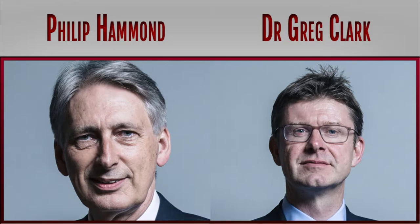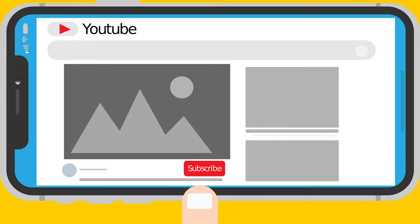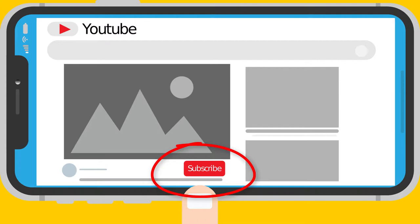Did United Kingdom ministers related to finance and economy Philip Hammond and Dr. Greg Clark make you richer or poorer in 2018? Before we begin, subscribe and click the bell icon so you don't miss new videos where I will analyze how your other politicians perform.